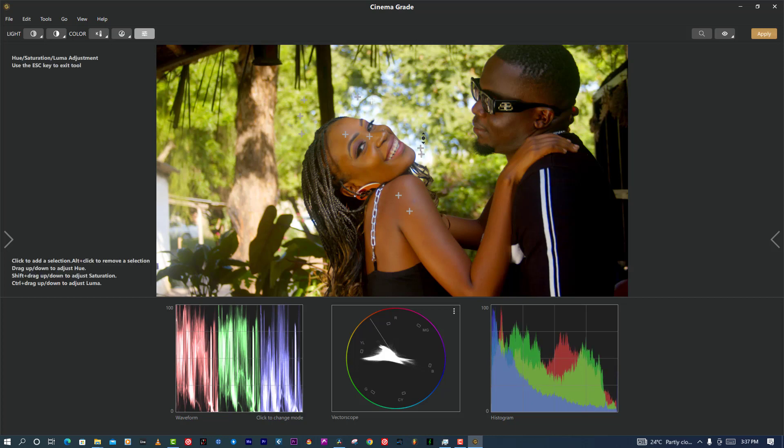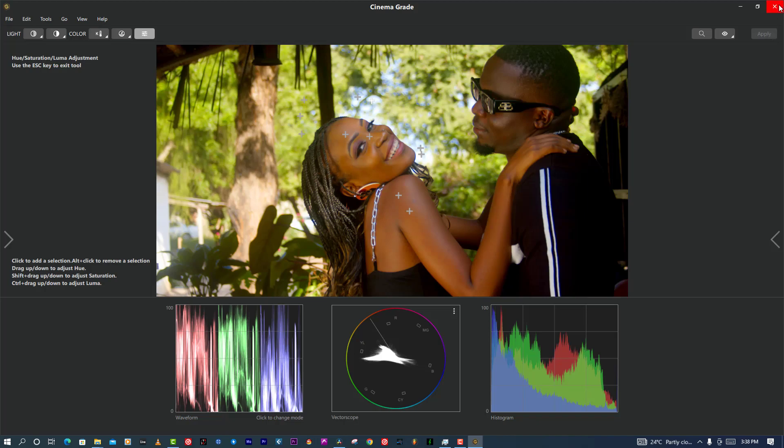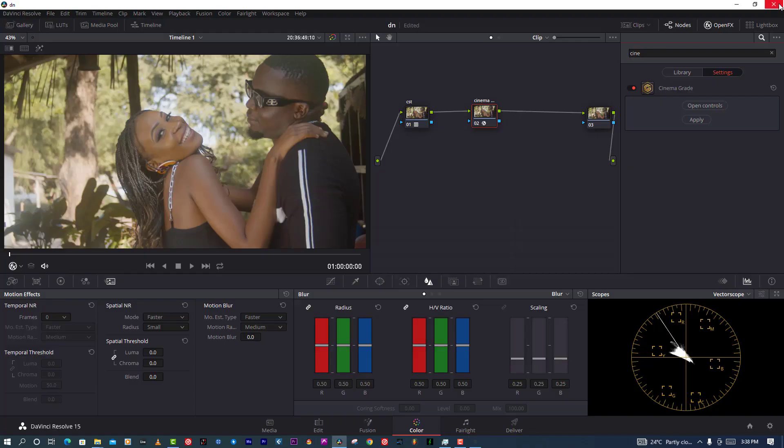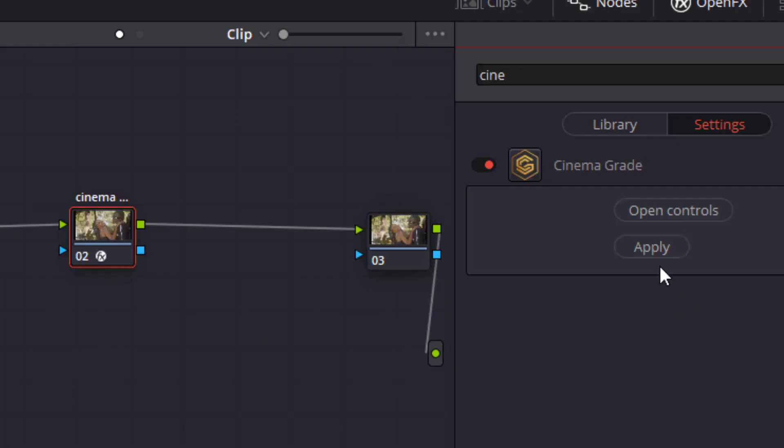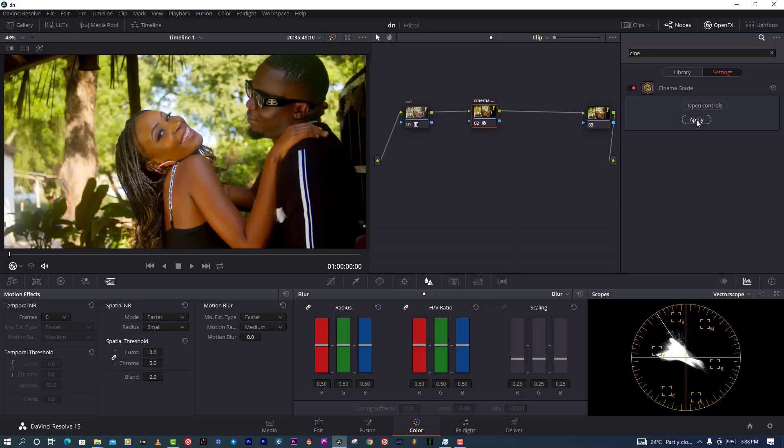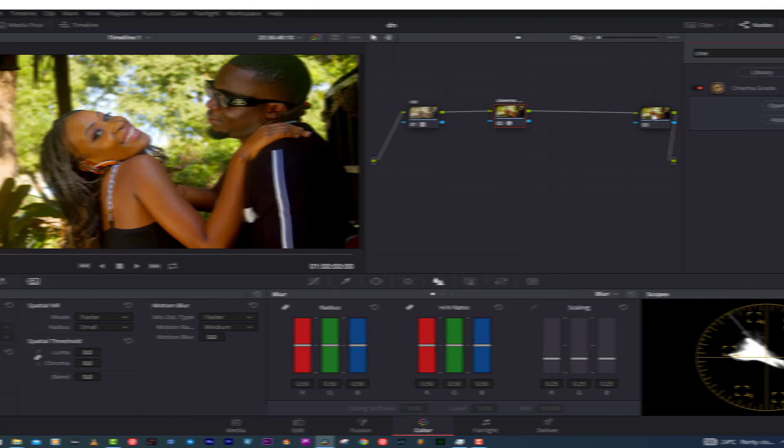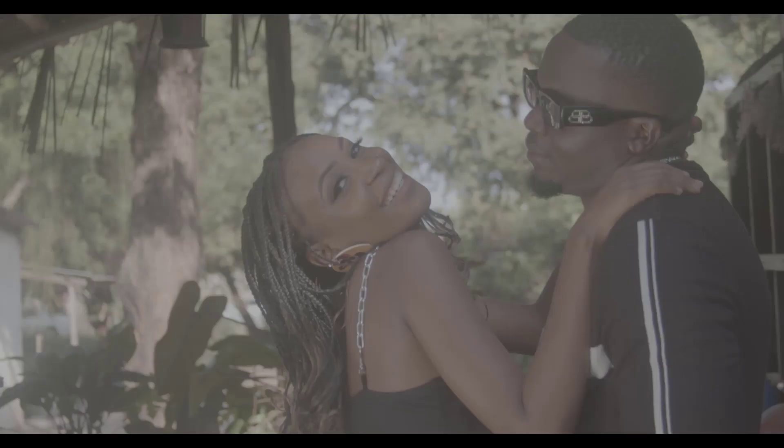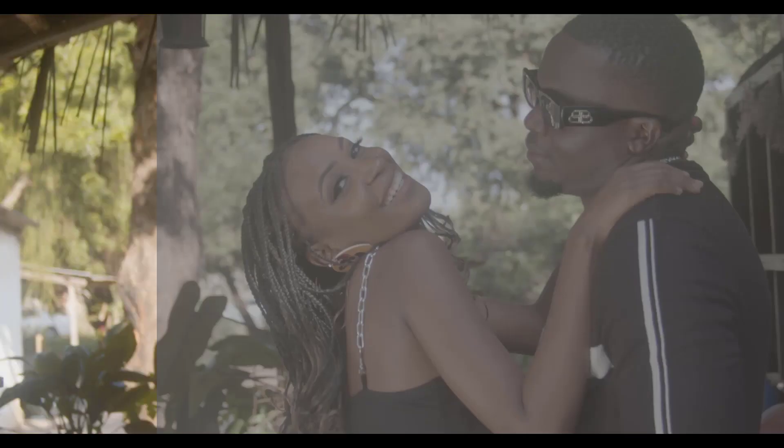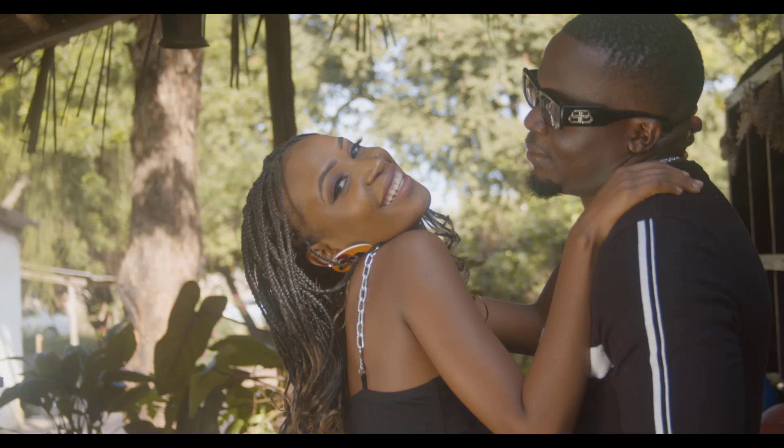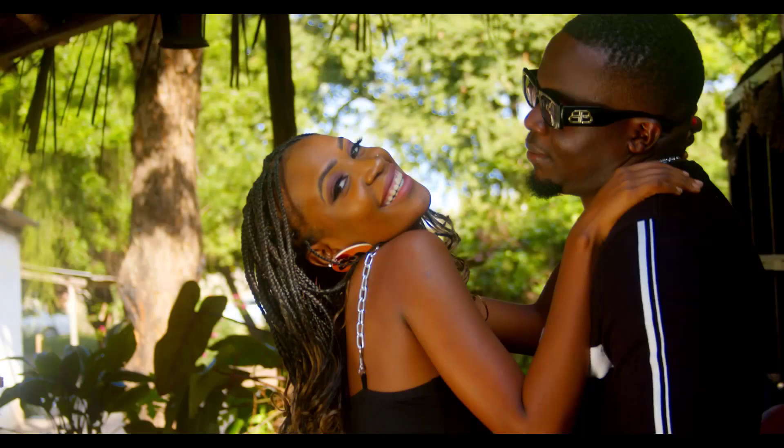So after you finish your grade, close the panel. You won't be able to see the changes. So if you want to see the changes, go to the Apply option, click there, and then you're going to see your grading is visible. Now let's see before and after from log to Rec 709 and then Cinema Grade looks. Very perfect.